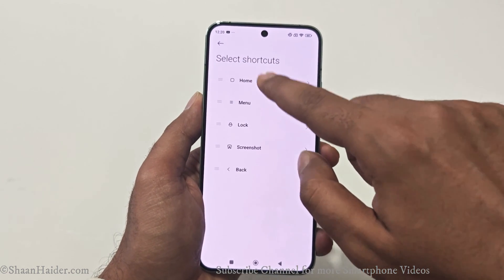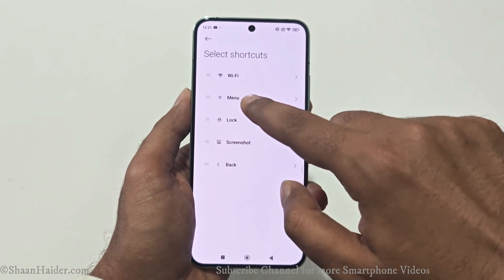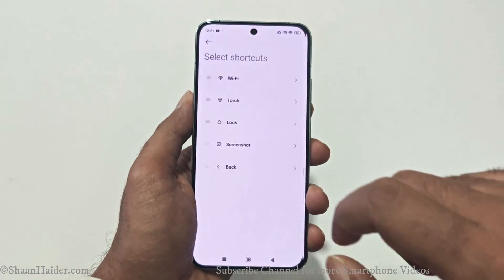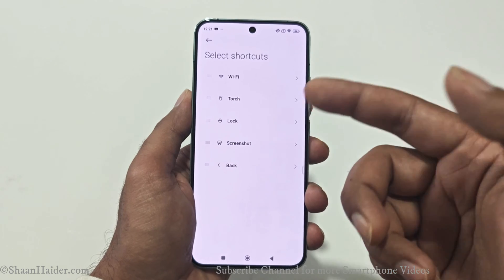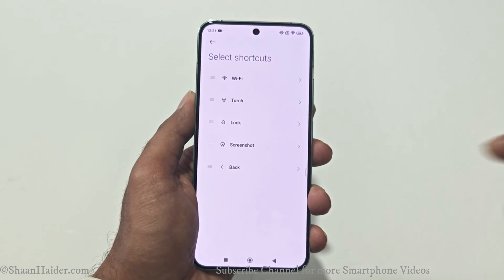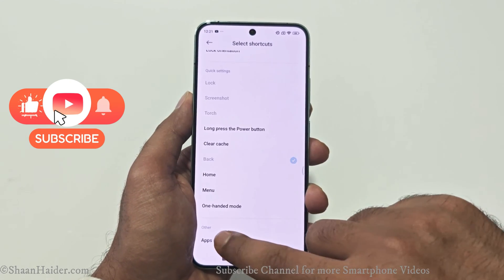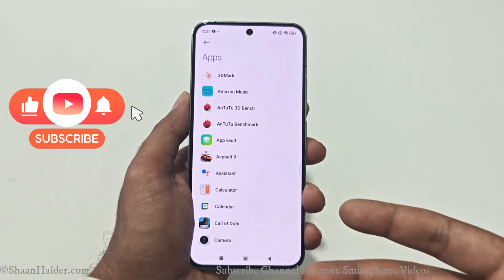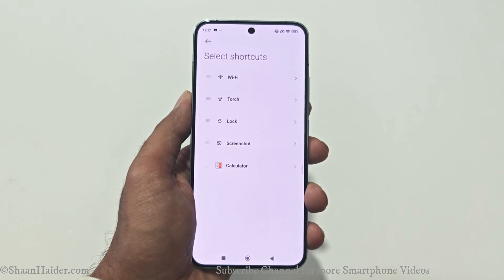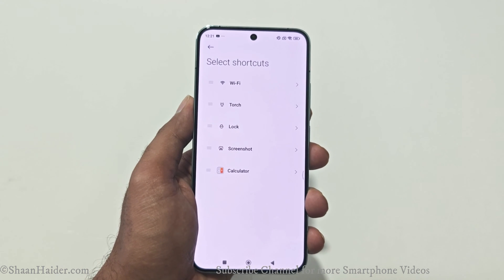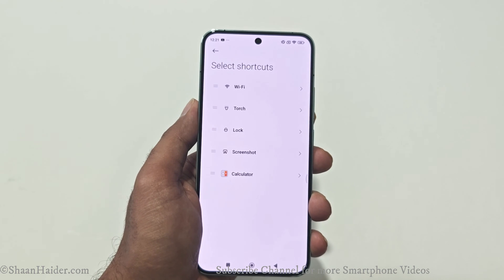For example, instead of the Home button I can select Wi-Fi settings, and instead of Menu I can select Torch. Take Screenshot and Lock Screen are already there. Instead of Back, I can launch One-Handed Mode, or launch a specific application like Calculator. So I've selected all five options I'd like to use with my Quick Ball — you can choose whatever you want based on your preference.